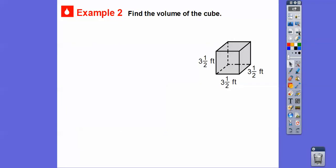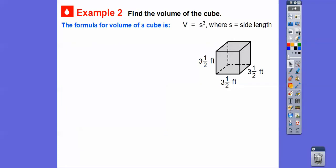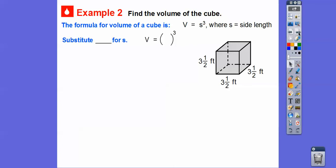Now let's find the volume of a cube. There's a shortcut: it's just your side cubed. If it's a cube, you could do length times width times height, but since they're all the same — if this is S — S times S times S is S cubed. So that's the volume of a cube.